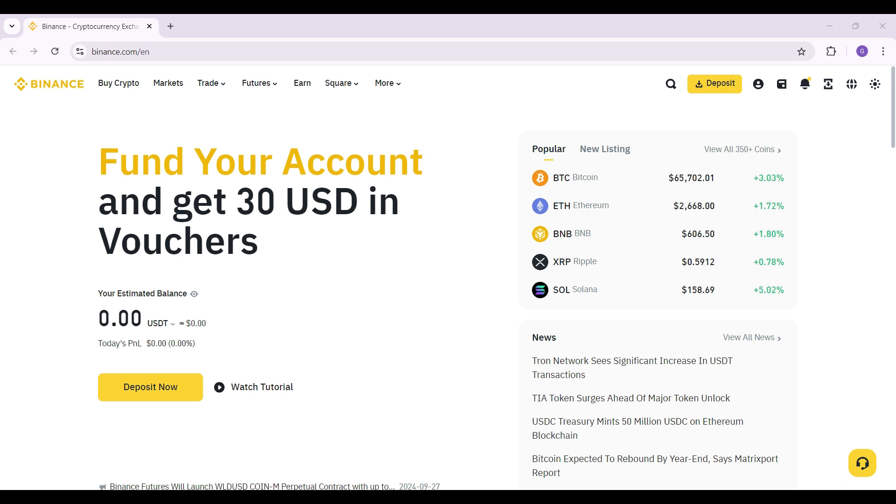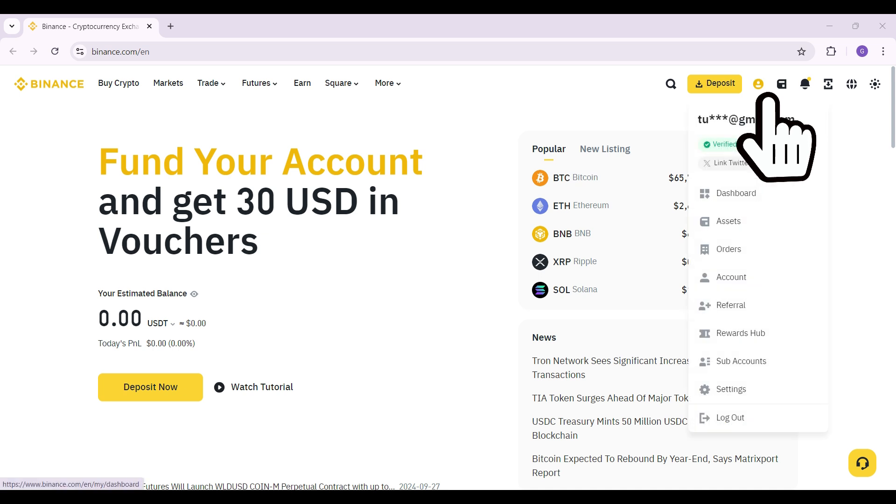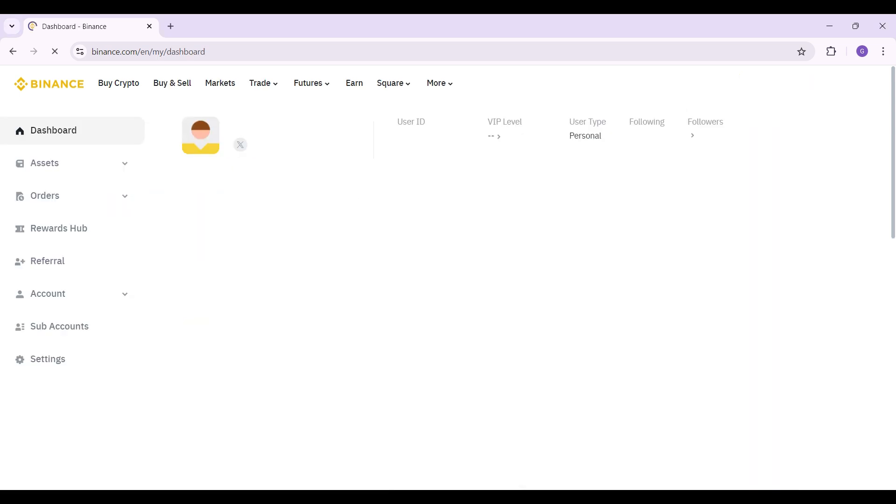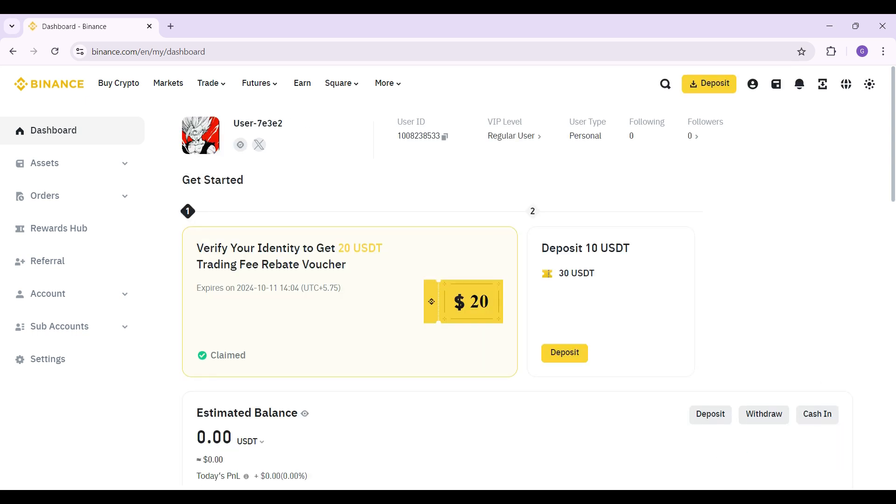At the top right, right next to deposit, you will see a button like this that is your profile. Simply click on it and once you do you will be redirected to this page.